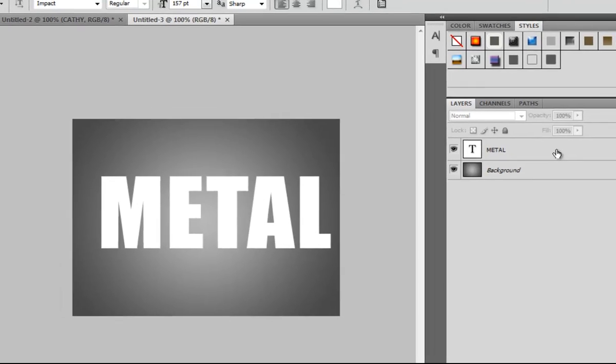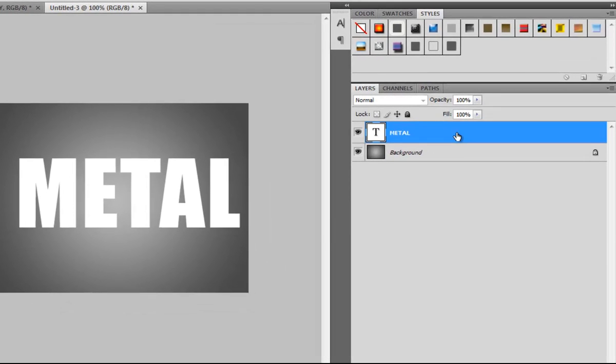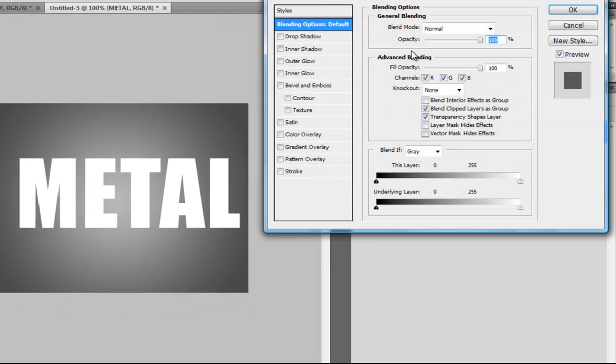Double-click on your text layer and go to Drop Shadow.